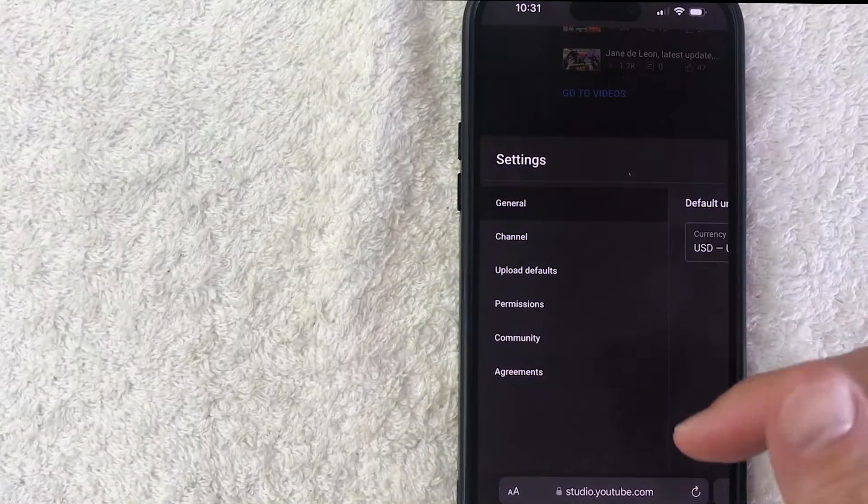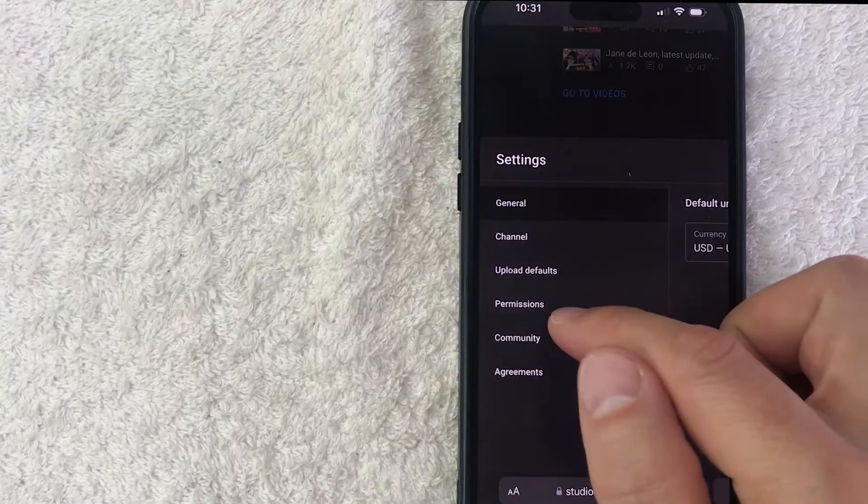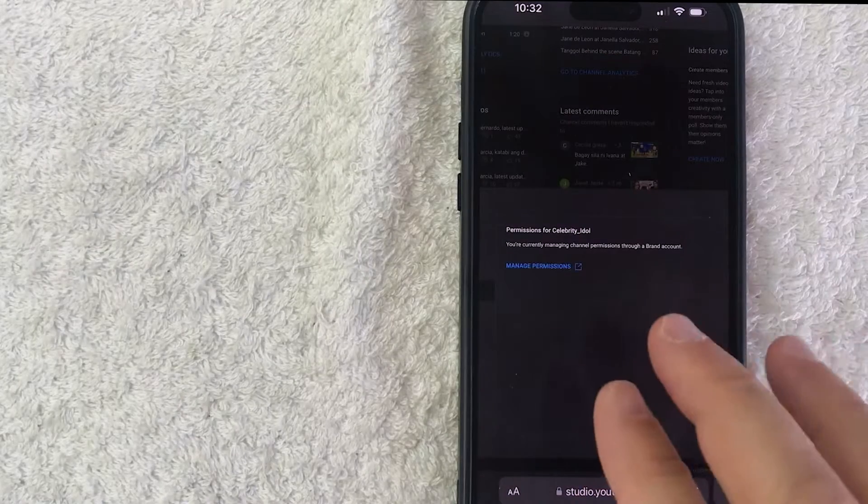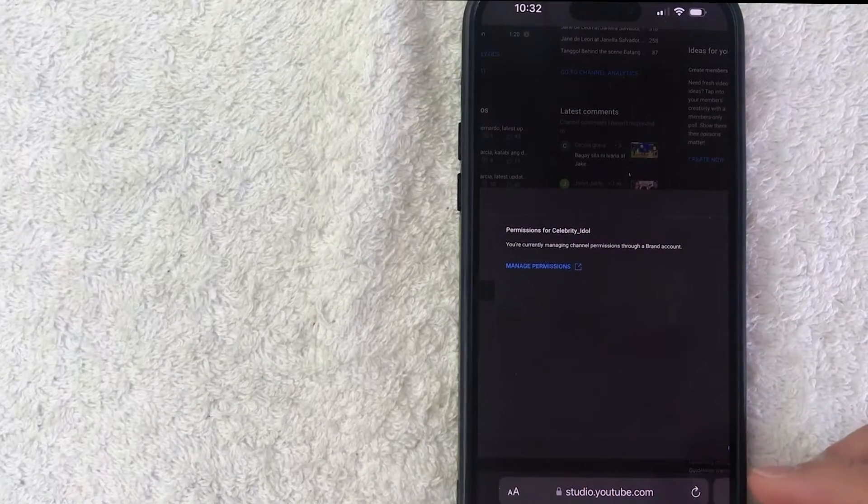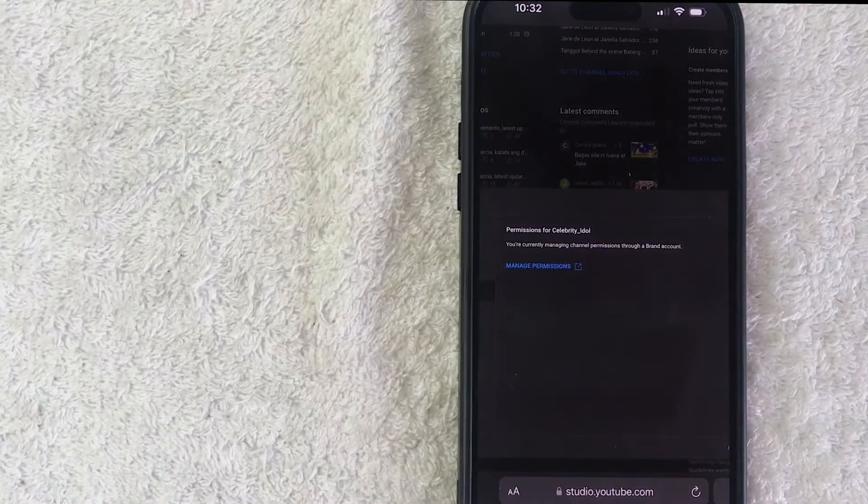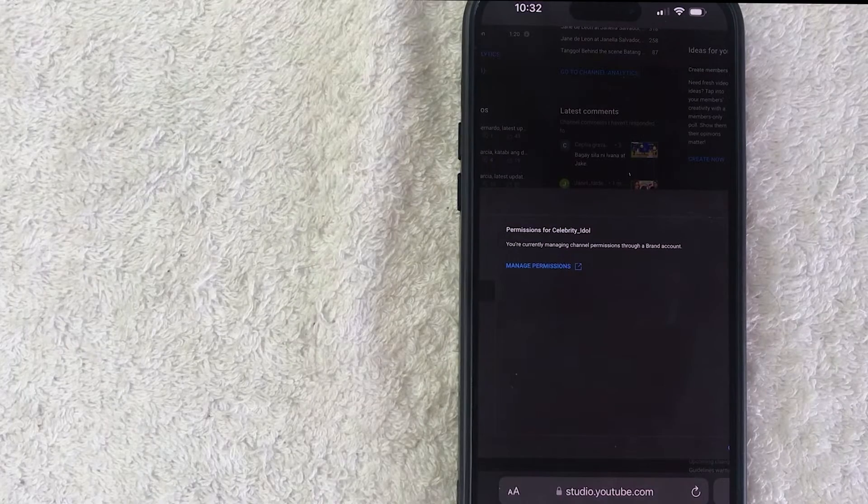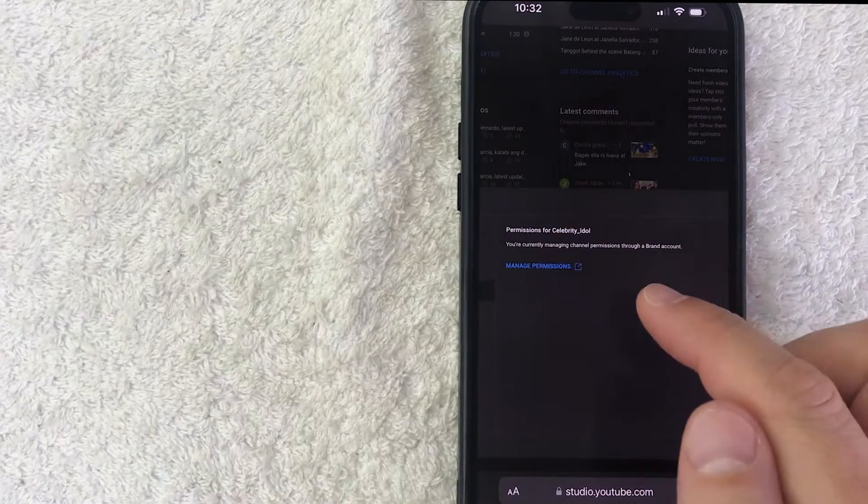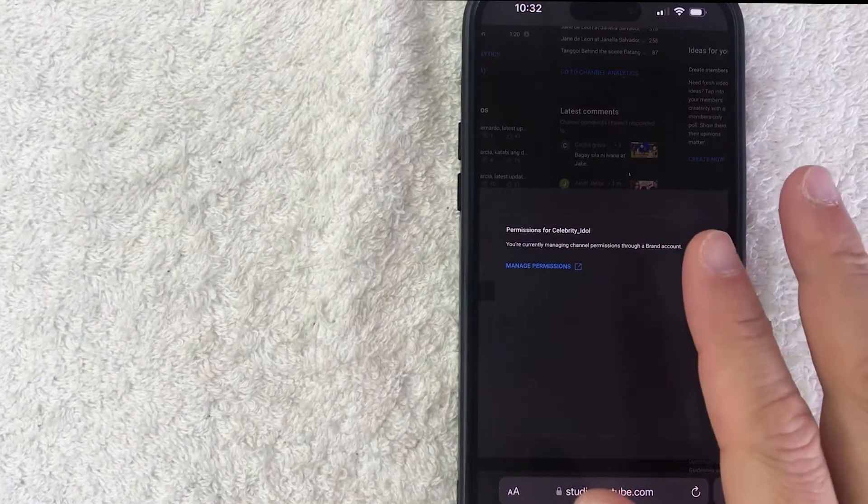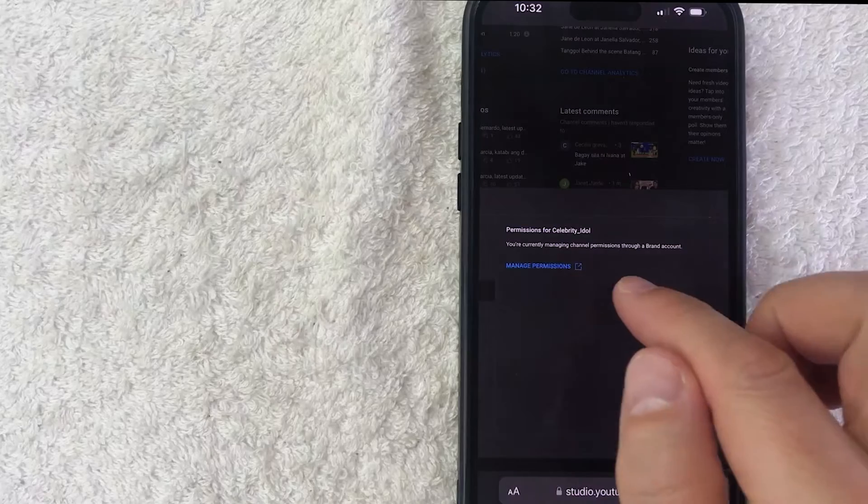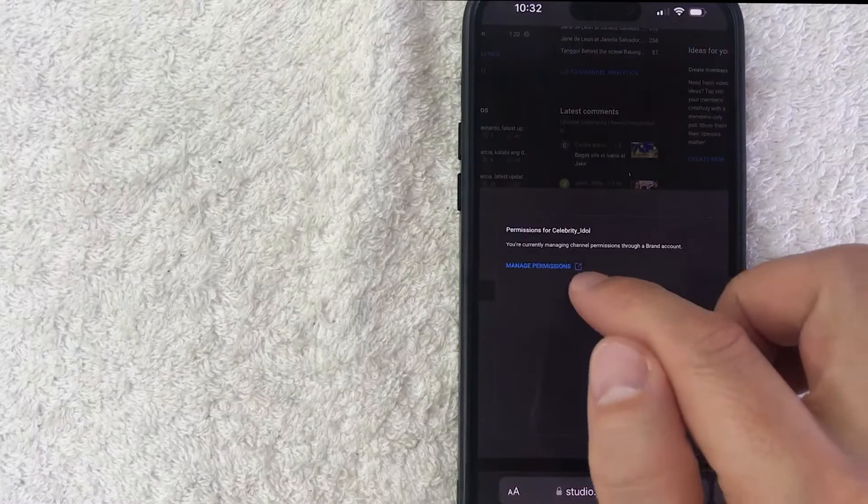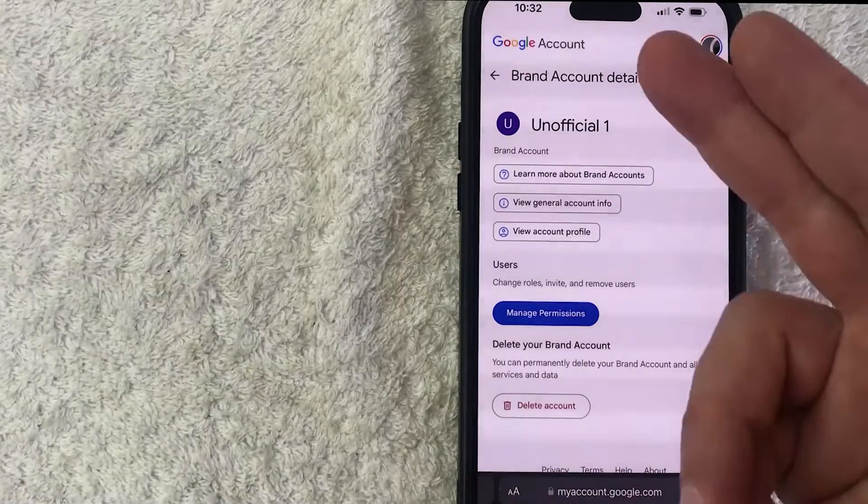Okay so once you do that it's going to open up the Settings menu and what you want to do is click on Permissions. Okay so this channel is handled through a brand account so the process is going to be just a little bit different. Don't worry, we're going to go over the other option shortly. So for now we're talking about a brand account. What you want to do is click on this blue Manage Permissions button.